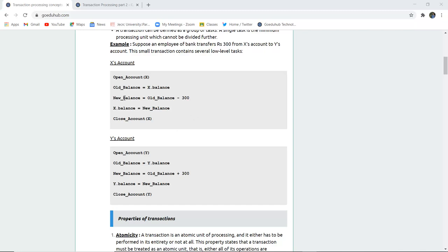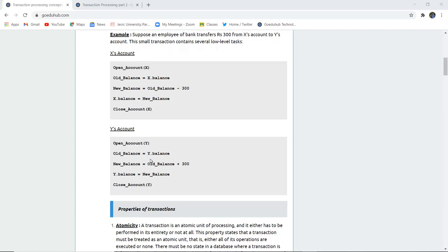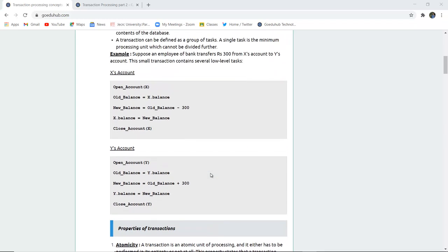What are those low-level tasks? For account X: the account is first opened, the old balance is stored in a variable X.Balance, the new balance is old balance minus 300, then X.Balance is updated with the new balance and the account is closed. Similarly, account Y is opened, a variable Y.Balance stores the old balance, a new balance variable holds old balance plus the 300 rupees deducted from X and transferred to Y, then Y.Balance is updated and the account is closed. Several transactions — low-level or high-level — are executed during a particular transaction.